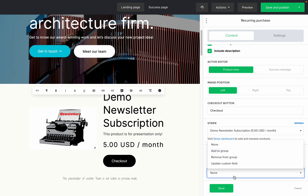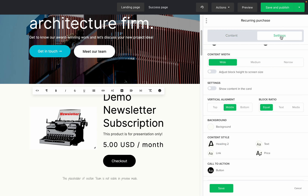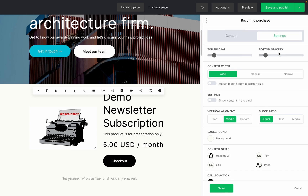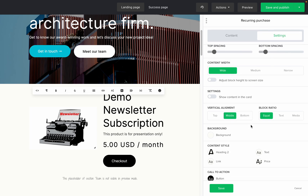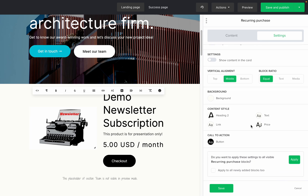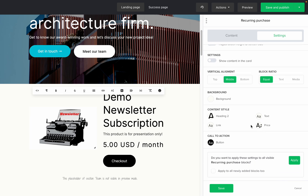To edit the style settings, click on the settings tab, and here you can edit the padding, the alignment, the font of the different elements, as well as the checkout button. I recommend you check this box so every recurring purchase block that you create for this landing page or website will have the same exact settings. Don't forget to click apply.